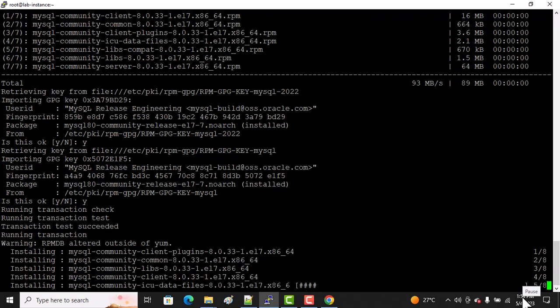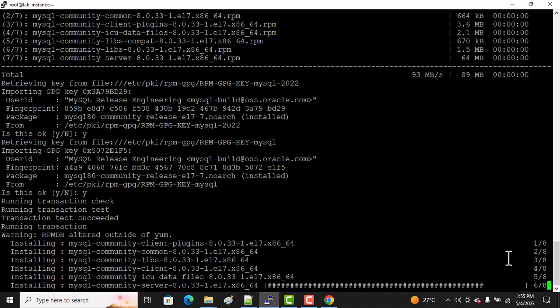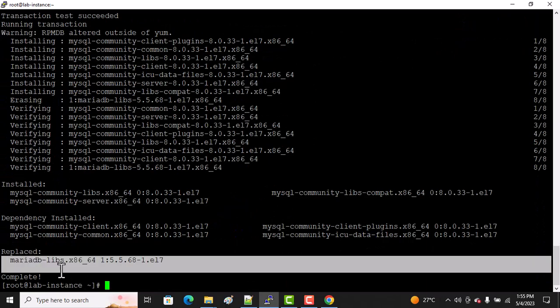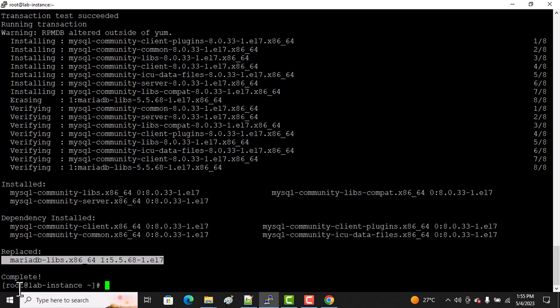We'll be back once the installation is done. As you can see, the default database in CentOS 7 is MariaDB, but we replaced it with MySQL.